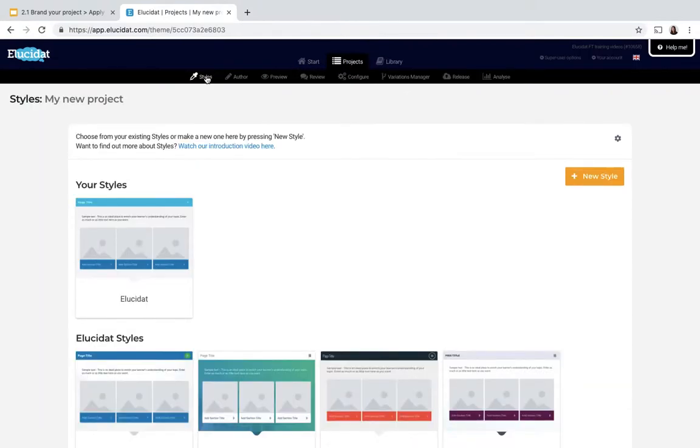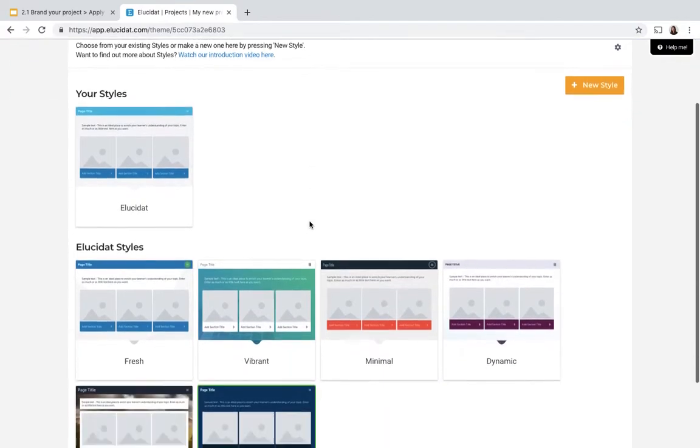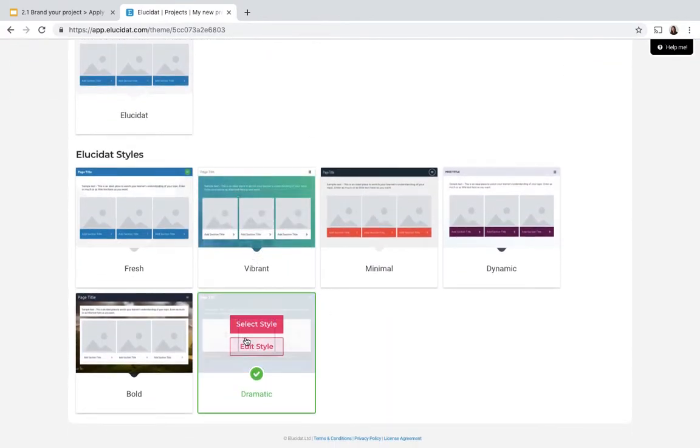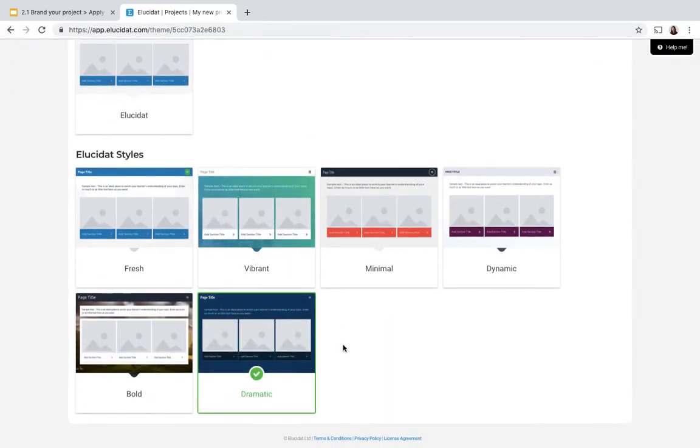This is where you would come if you wanted to create a new style but for now I'm just going to show you how to apply an existing style. As I scroll down you can see the dramatic style here that comes out of the box with Elucidat is selected. You can see there's a green tick to show me that's the one being used at the moment.